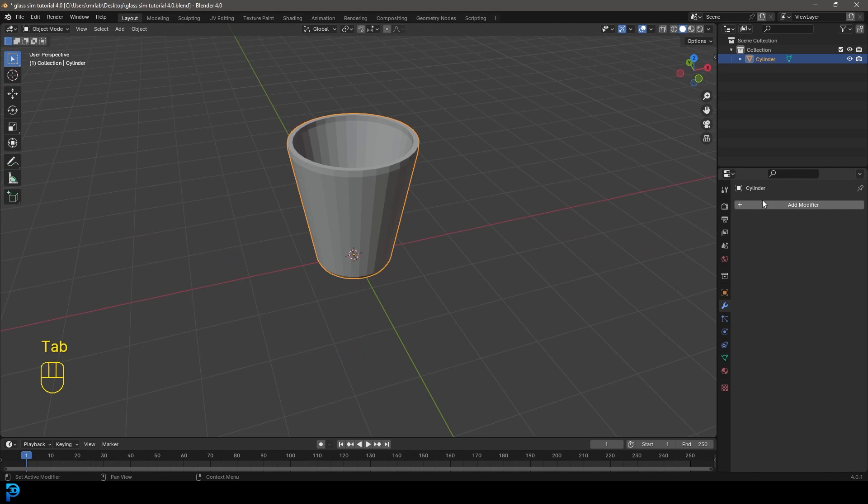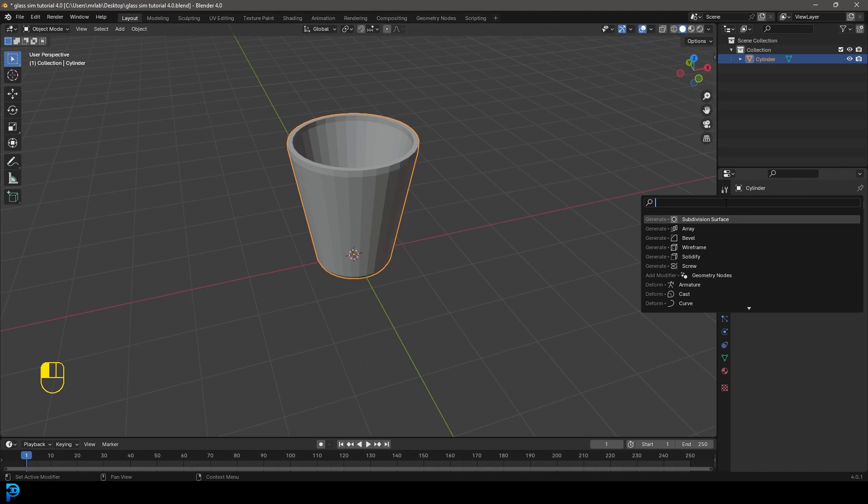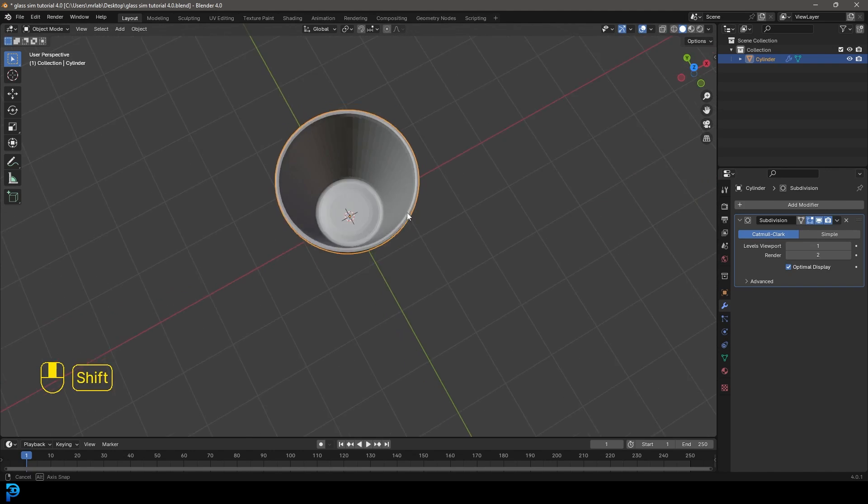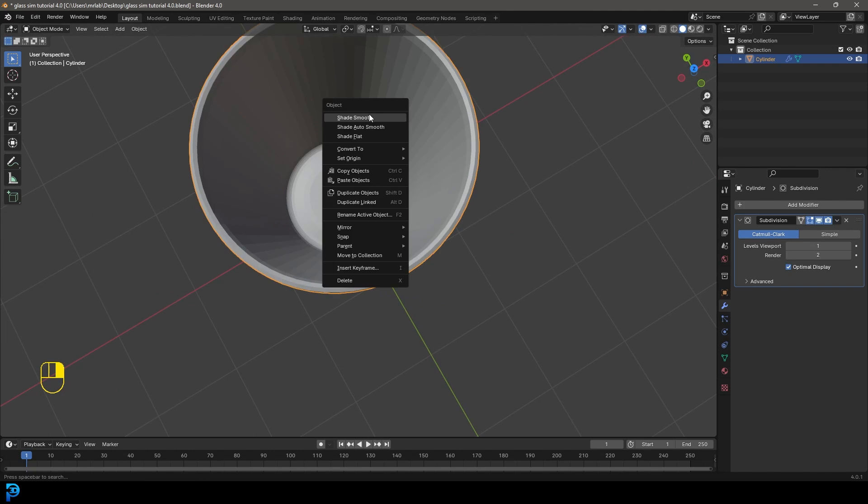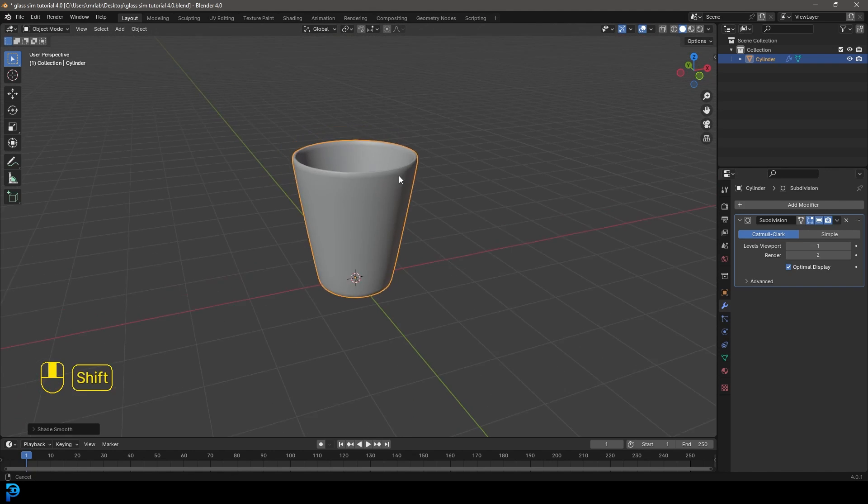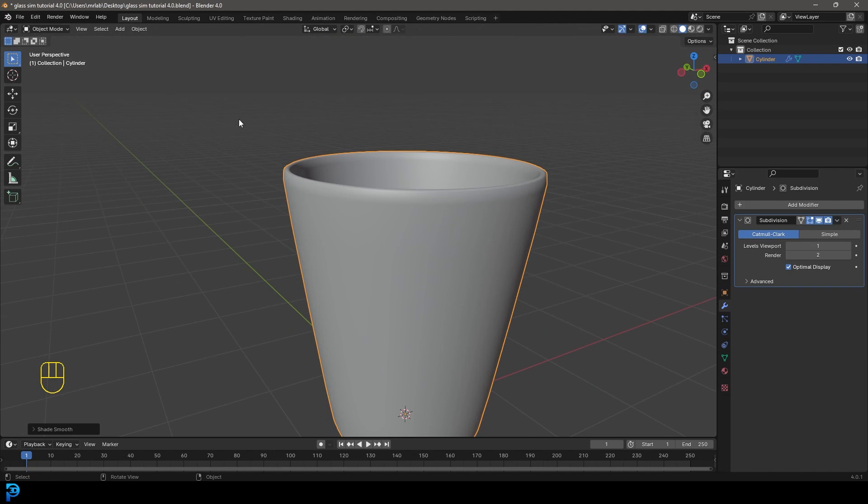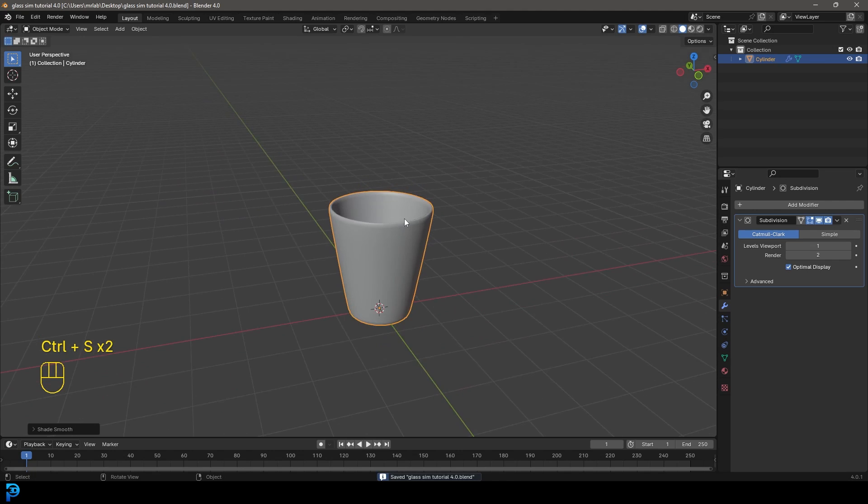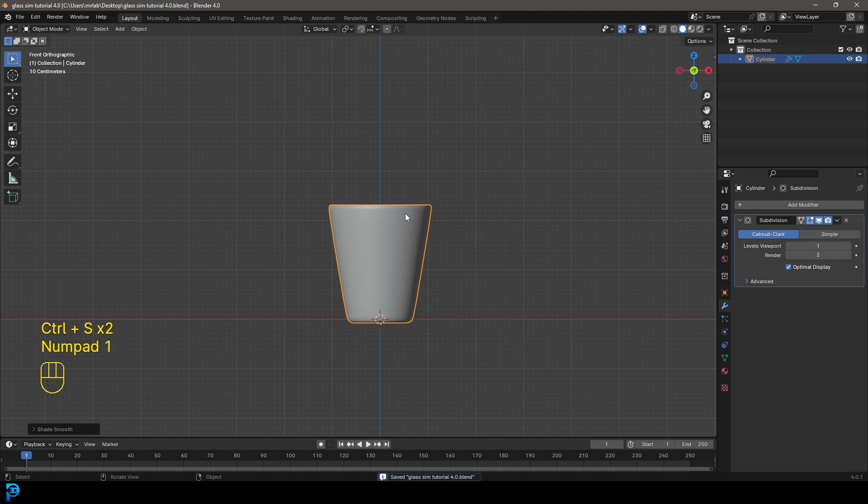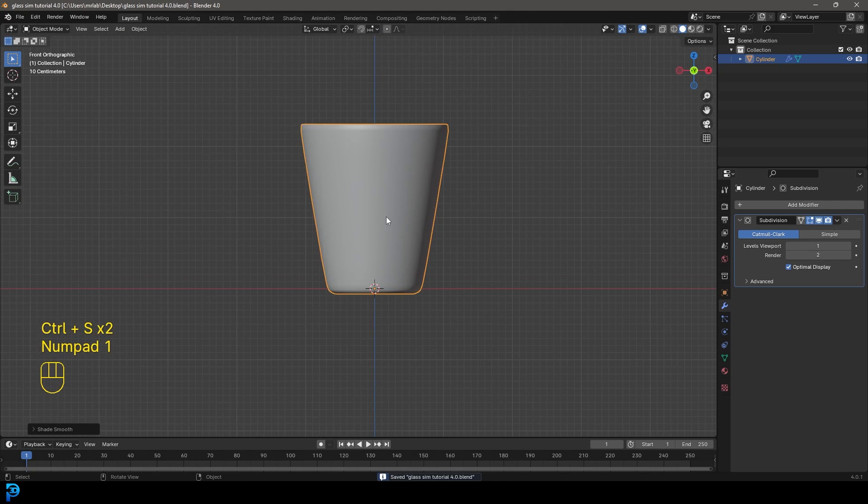Let's go to our modifiers, add modifier. Let's search and get a subdivision surface. Let's right click and go Shade Smooth and also just make sure to save as you're working. So now we have our glass.